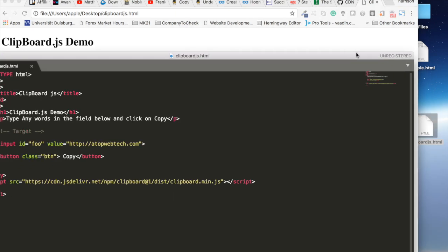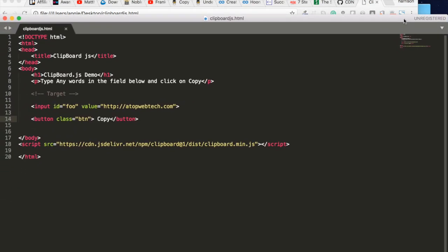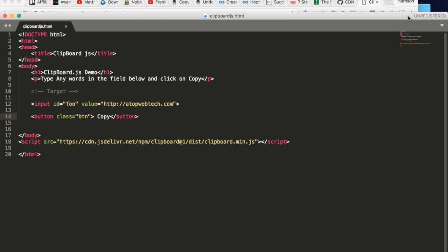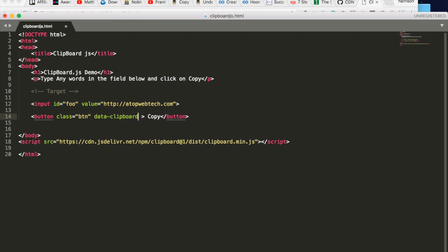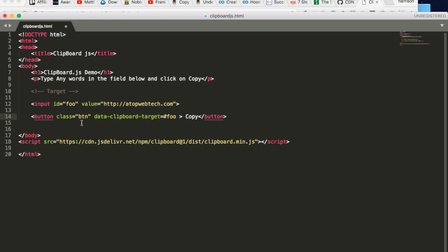To do that, let's add another attribute, a data attribute here from clipboard.js then target that id over here which is the target. So to do that, let's give it data-clipboard-target equal to, we target that id here, pound sign foo.